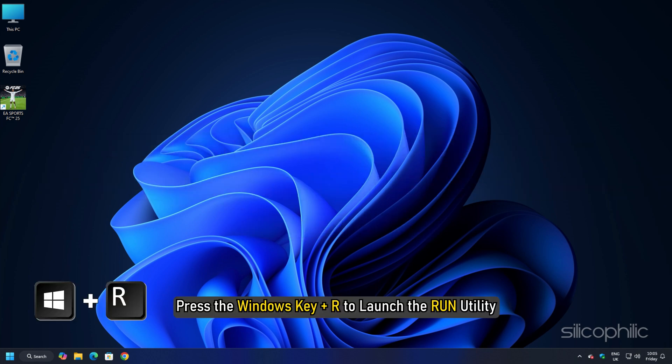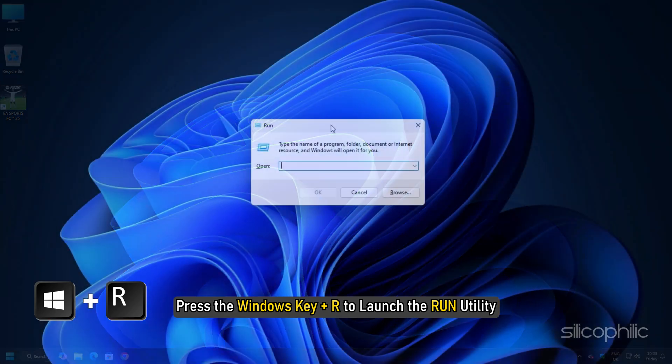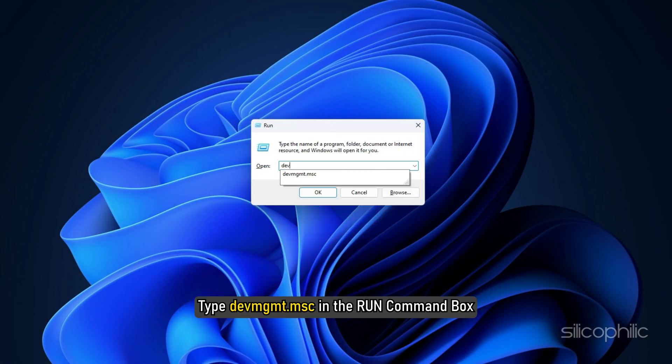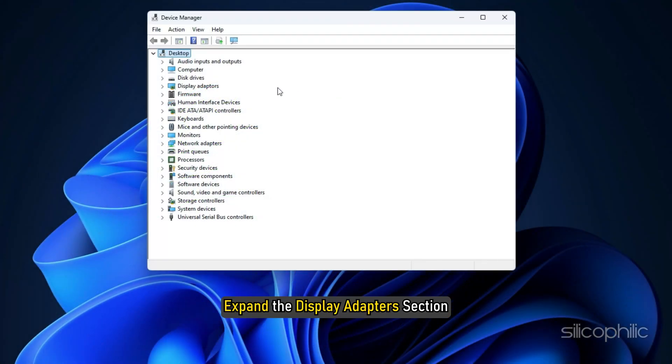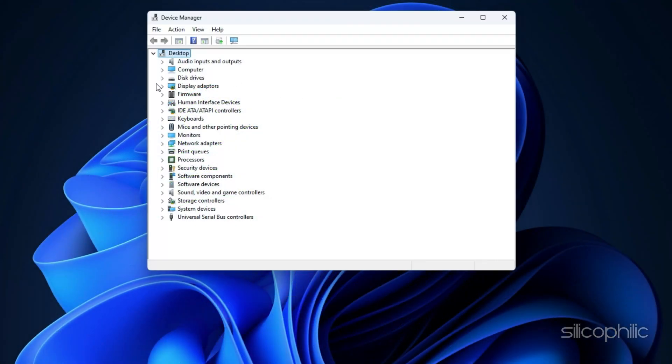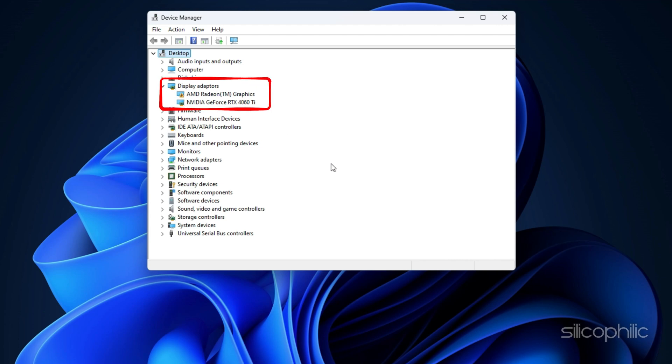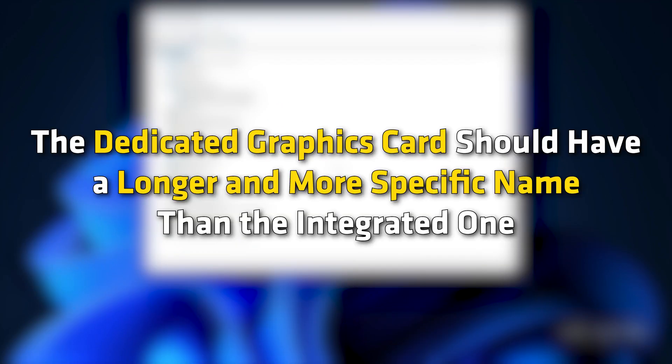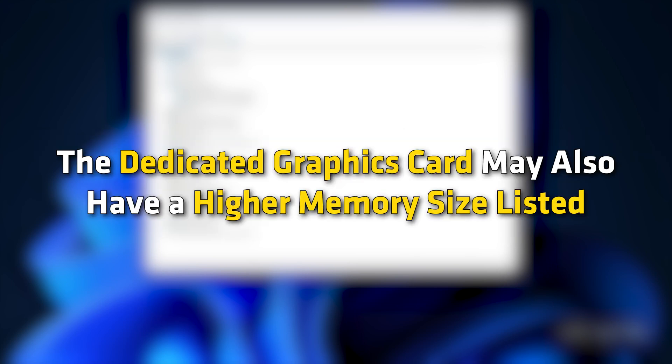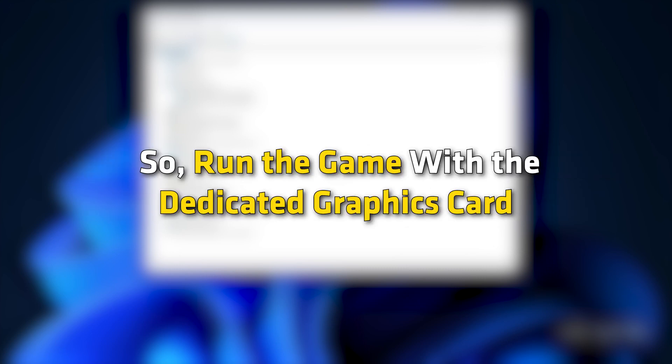Press the Windows key plus R to launch the run utility. Type devmgmt.msc in the run command box and hit the enter button or click on OK. Expand the Display Adapters section. Here, you will find the two adapters, one for your dedicated graphics card and the integrated graphics card. The dedicated graphics card should have a longer and more specific name than the integrated one. The dedicated graphics card may also have a higher memory size listed. So run the game with the dedicated graphics card.